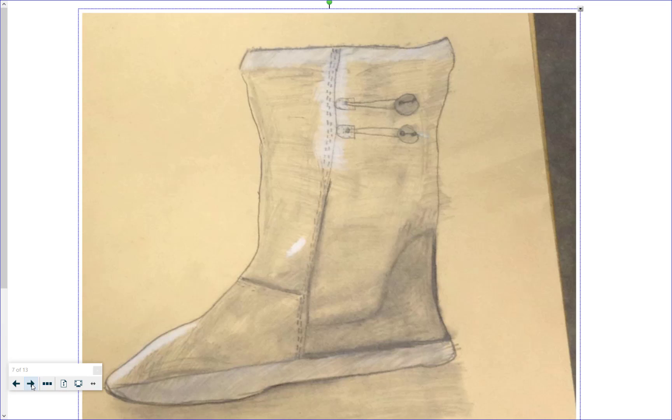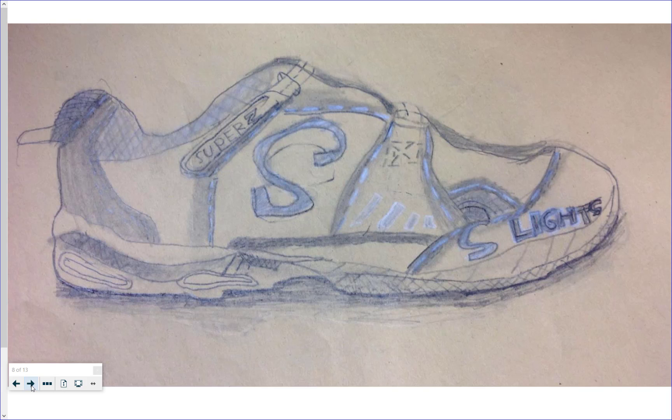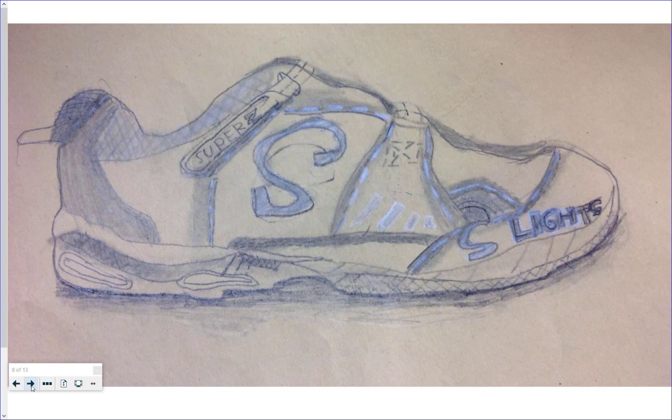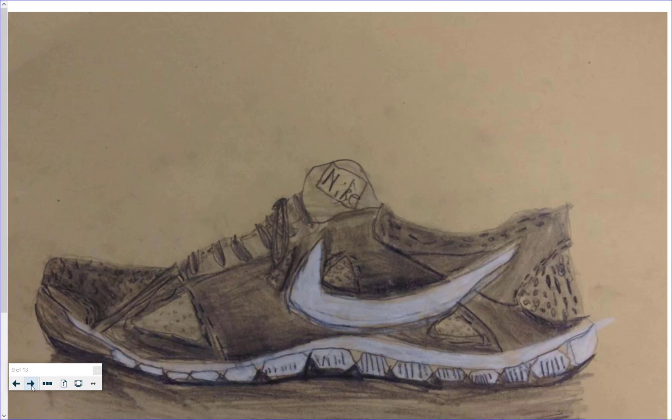Here we have a boot that a student drew. Now the real boot was actually very black, but they made it more gray so they wouldn't lose all their details. Here we have somebody's Sketcher.